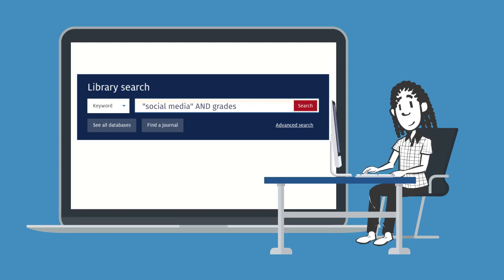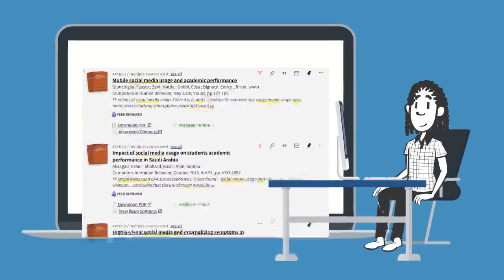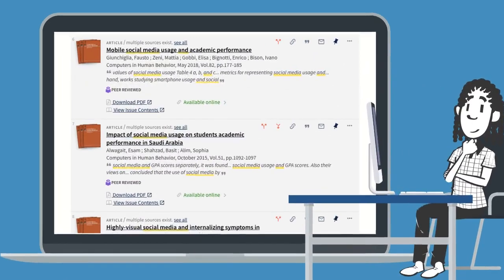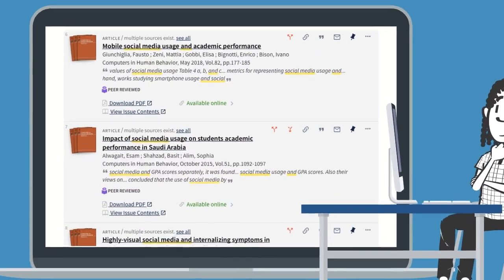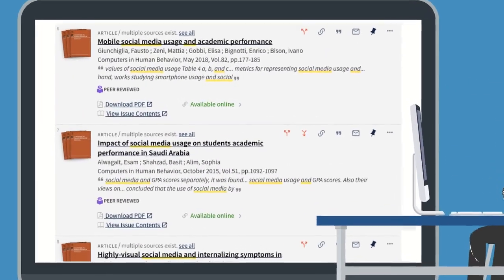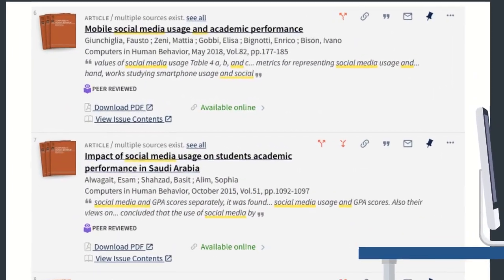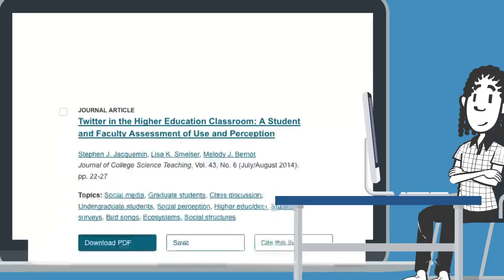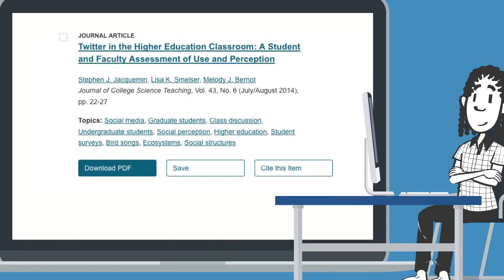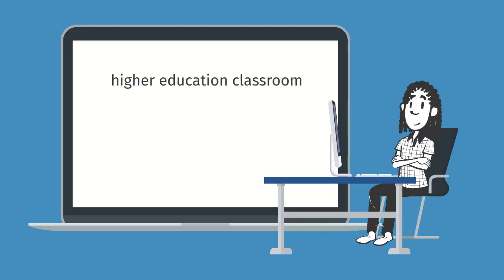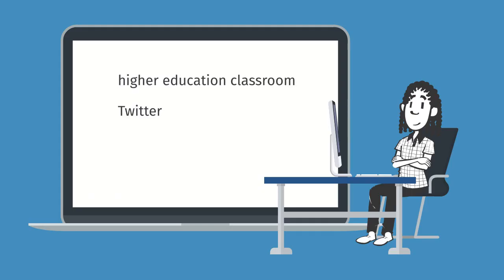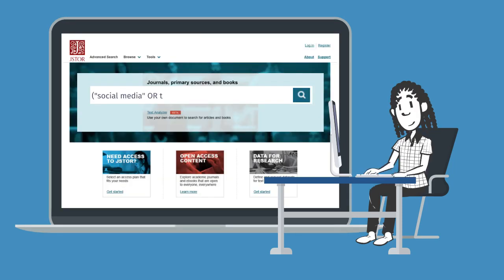This tells the database to search for the phrase social media and not just the random appearance of the individual words in other contexts. You can also scan your results to look for other terms to use in your search. These can be examples, names of products or services, or synonyms. Adding some of these words to your search can often give you good results.